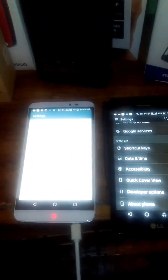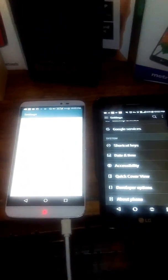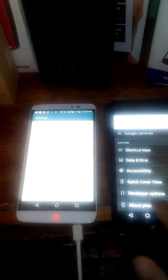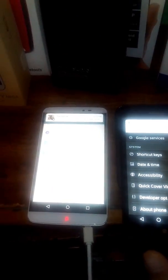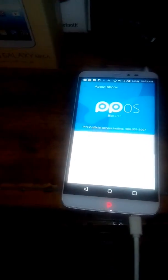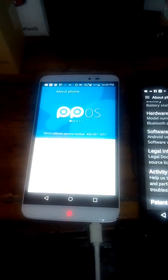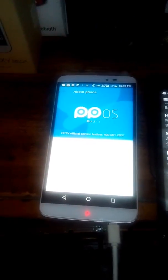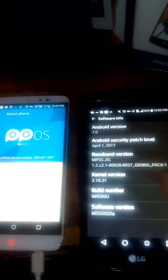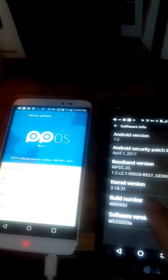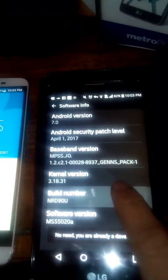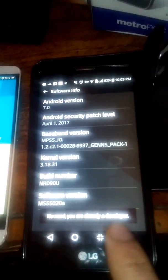Once we get into the settings option, we're basically going to look for the option on our screen. You're going to go to About Phone and you're going to look for Software Info.